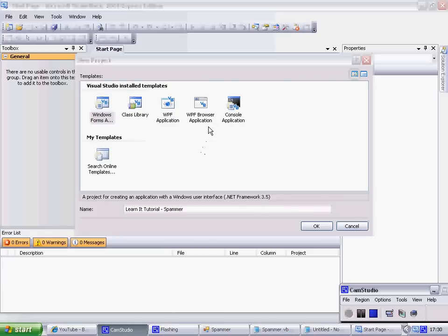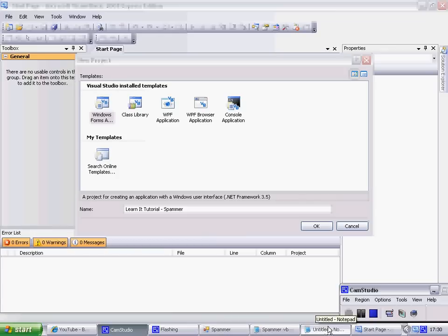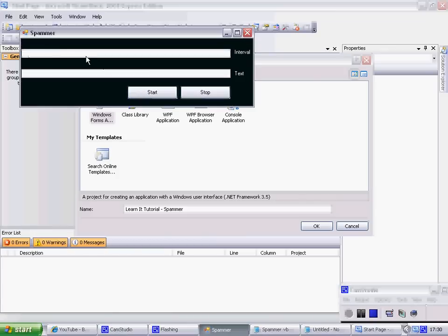Hi guys, welcome to another Learn It tutorial today. Please subscribe for me, but first I'll show you how to make a spammer. Okay, a spammer like this. I'll set the interval - I don't want it to be really fast, so I'll just put 200. I think that's two seconds per one.